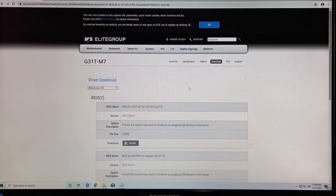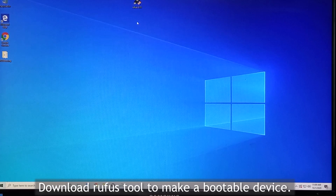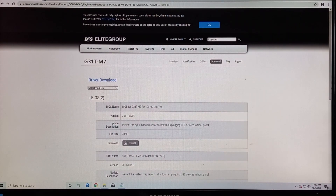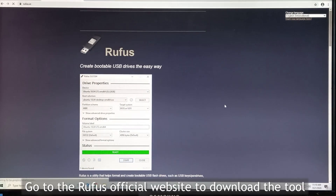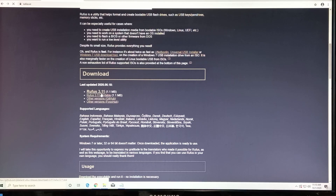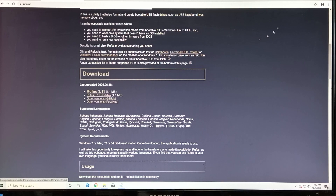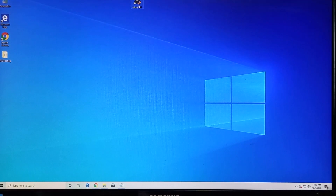After downloading the file, you need to prepare a bootable device. In this case, I want to use the Rufus program. Go to the Rufus official website. You can find the latest version of the Rufus program. The version is 3.11. I'm already downloading this file.